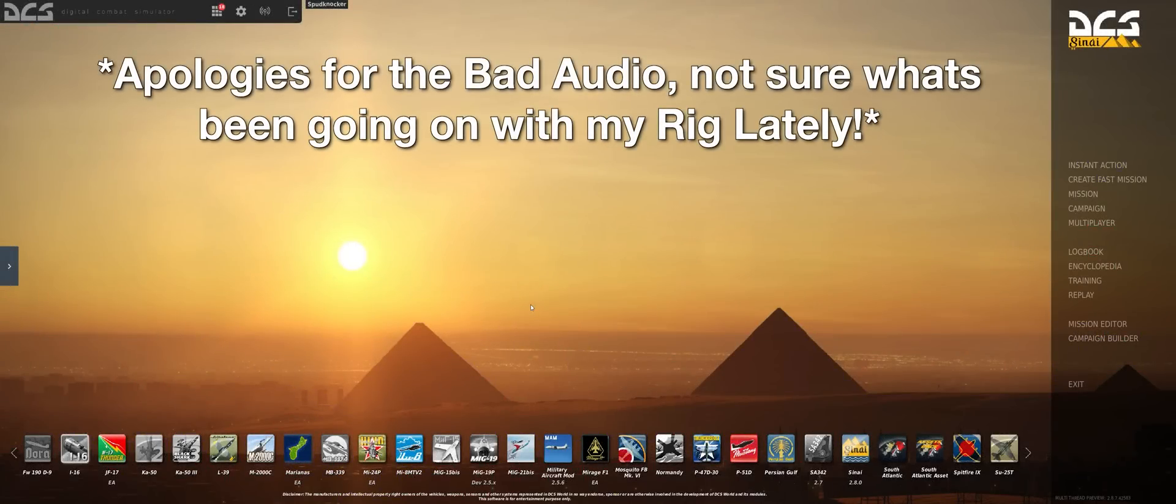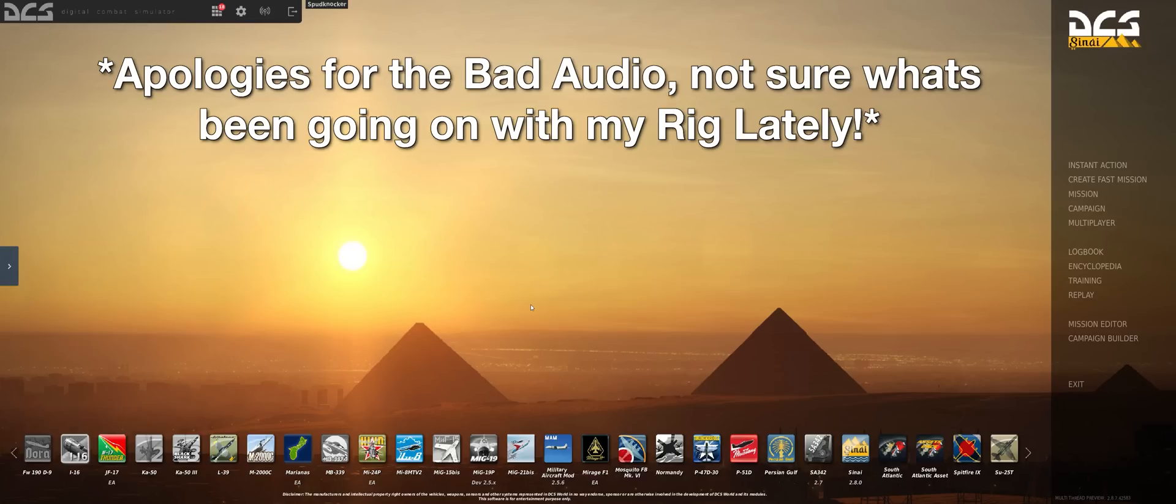Hey guys, Spud here, and today I wanted to discuss some awesome new quality of life updates that Eagle Dynamics has brought to DCS World as of the last open beta update.